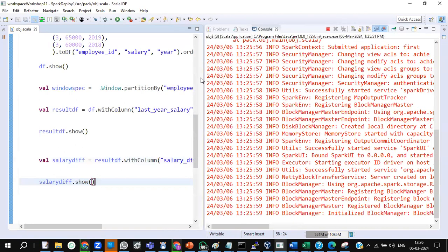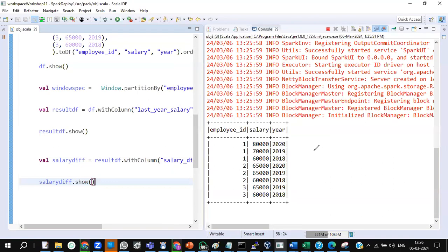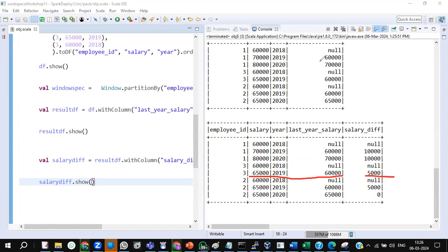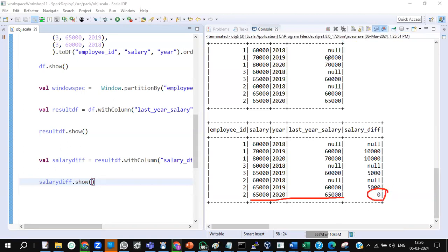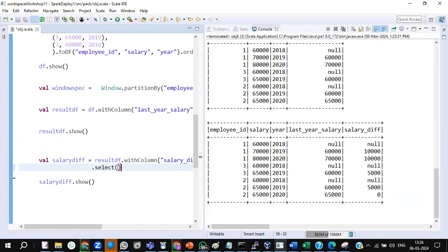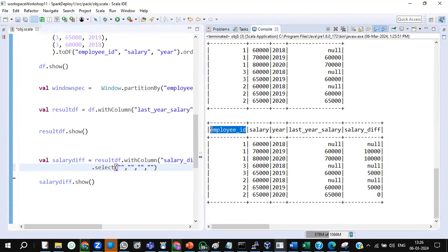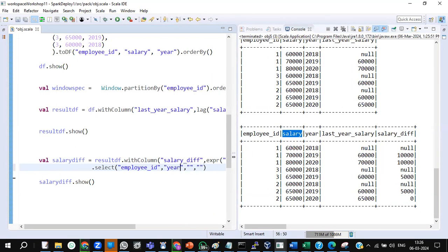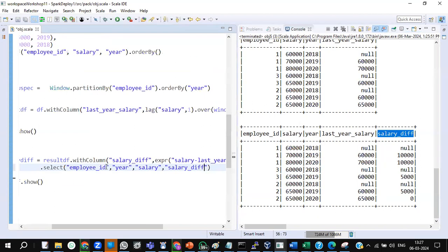Let's get the difference of salary first. We got the salary diff: 70,000 minus 60,000 — which is the previous year — gives 10,000 difference. 80,000 minus 70,000 gives 10,000 difference. For the third employee, 65,000 minus 60,000 gives 5,000. For the second employee between 2019 and 2020, 65,000 minus 65,000, there is no increment — it's 0. Now I'll do a select to show only four columns in proper order: employee ID, year, salary, and salary_diff. This is the final data.